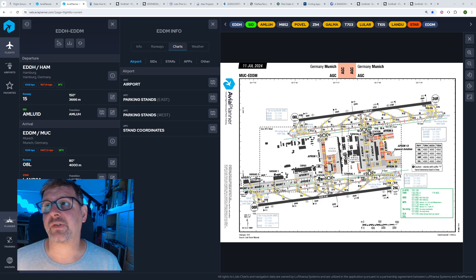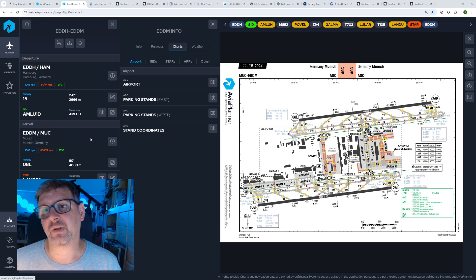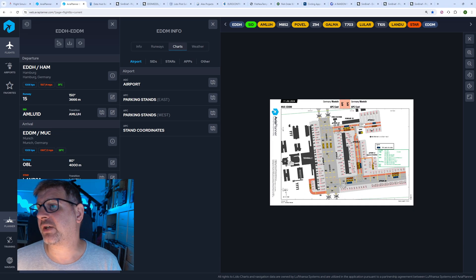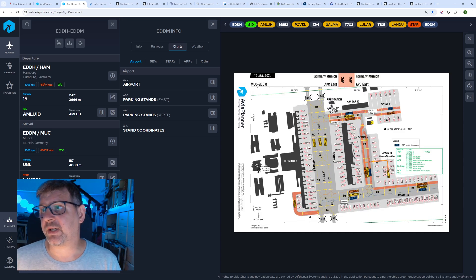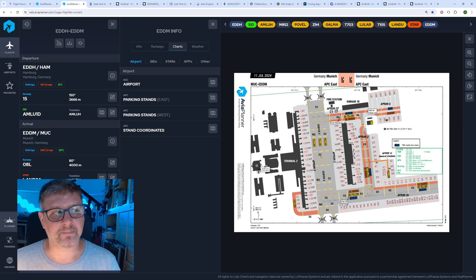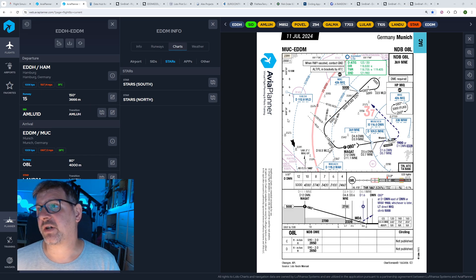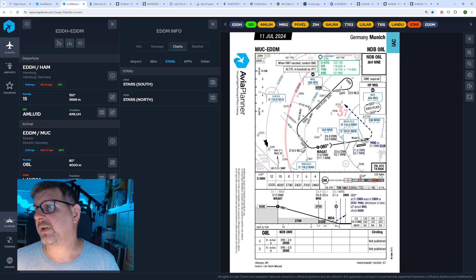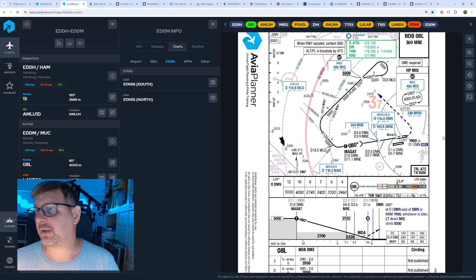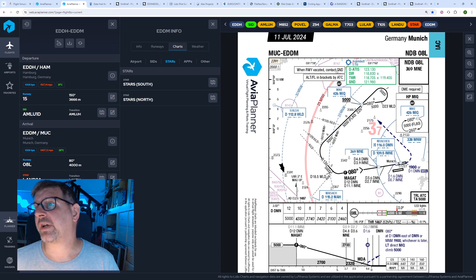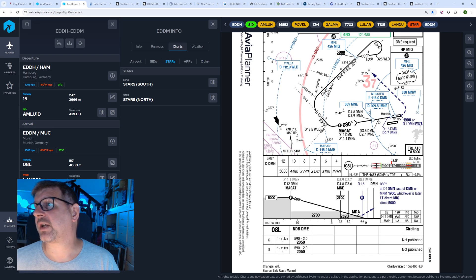Zu den erwähnten Charts: Der Avia Planner nimmt die Lido Charts. Für mich interessant ist immer Arrival, Departure, wo ich lande und wo die Parking Stands sind. Das zeigt er hier nochmal ganz schön an. Bei Navigraph kann ich mir eine Route editieren und einzeichnen – das funktioniert leider bei dieser webbasierten Version von Avia Planner nicht. Hier nochmal die Charts, wie die für München beim Arrival aussehen: mit verschiedenen STARs, den Wegpunkten, wie wir fliegen müssen, Runway, Contact Ground – entsprechende Prozeduren sind eingetragen.